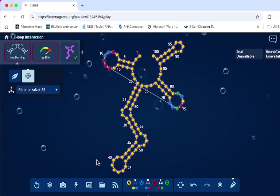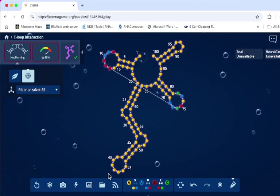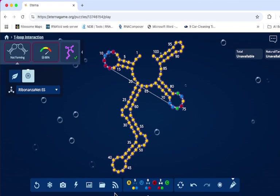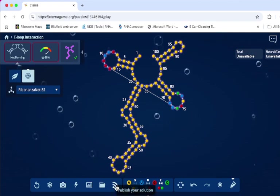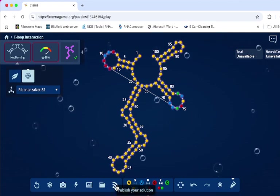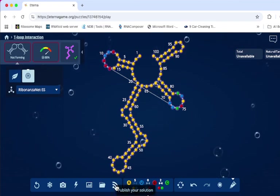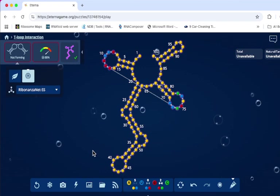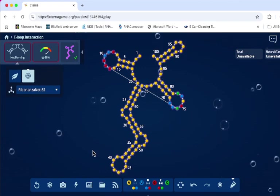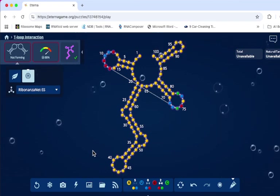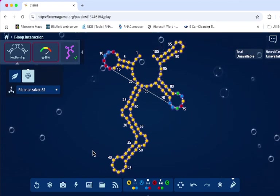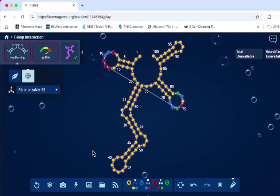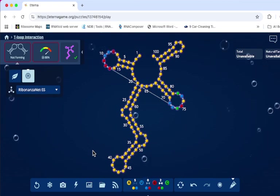And for players who haven't submitted previously who are new, you use this button down here that says publish your solution. That is how you submit. And that is how you create a T-loop interaction. I hope everyone has fun with this new challenge.